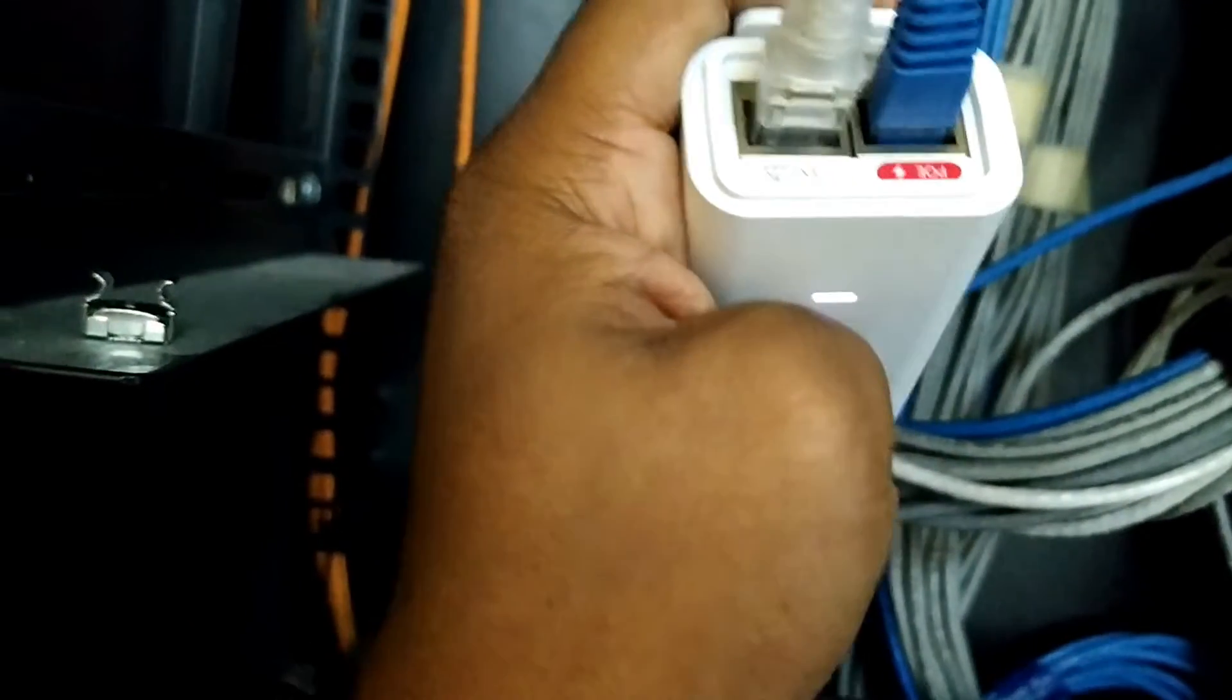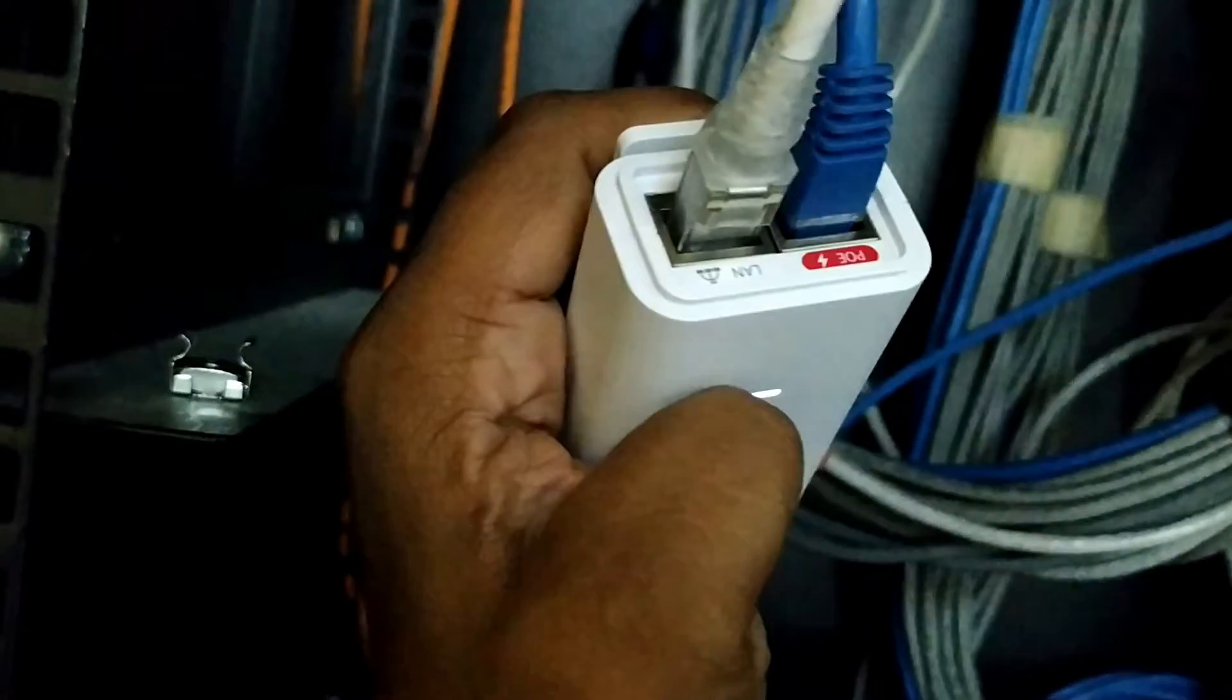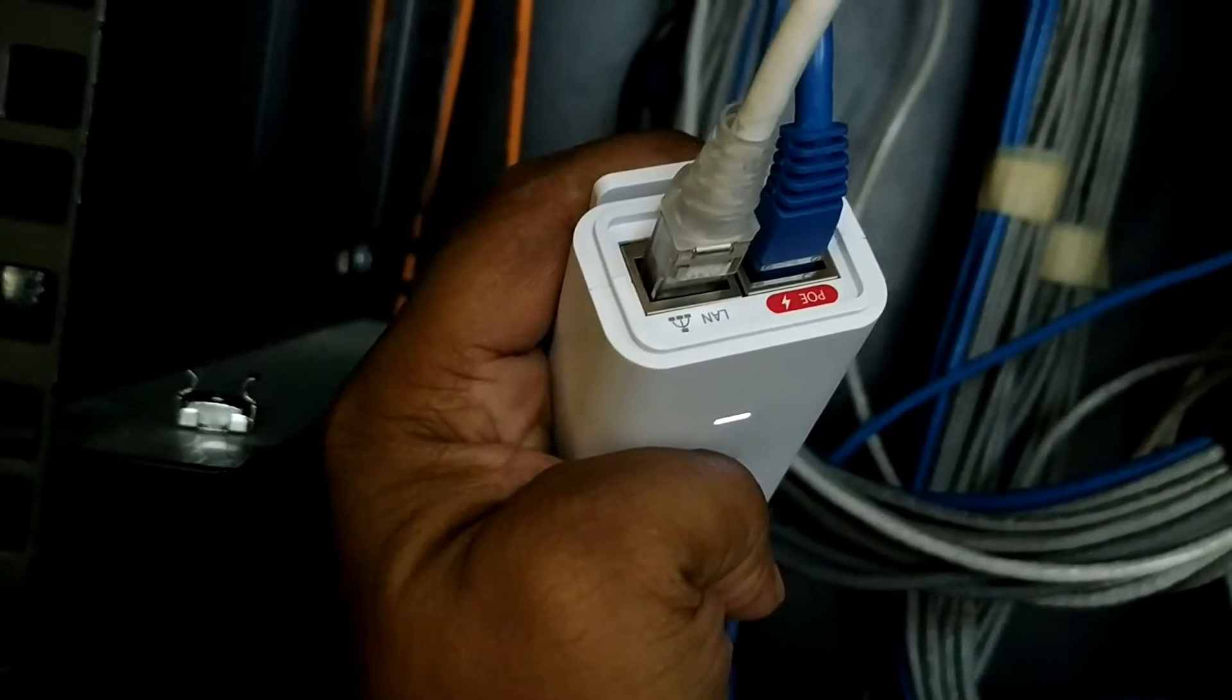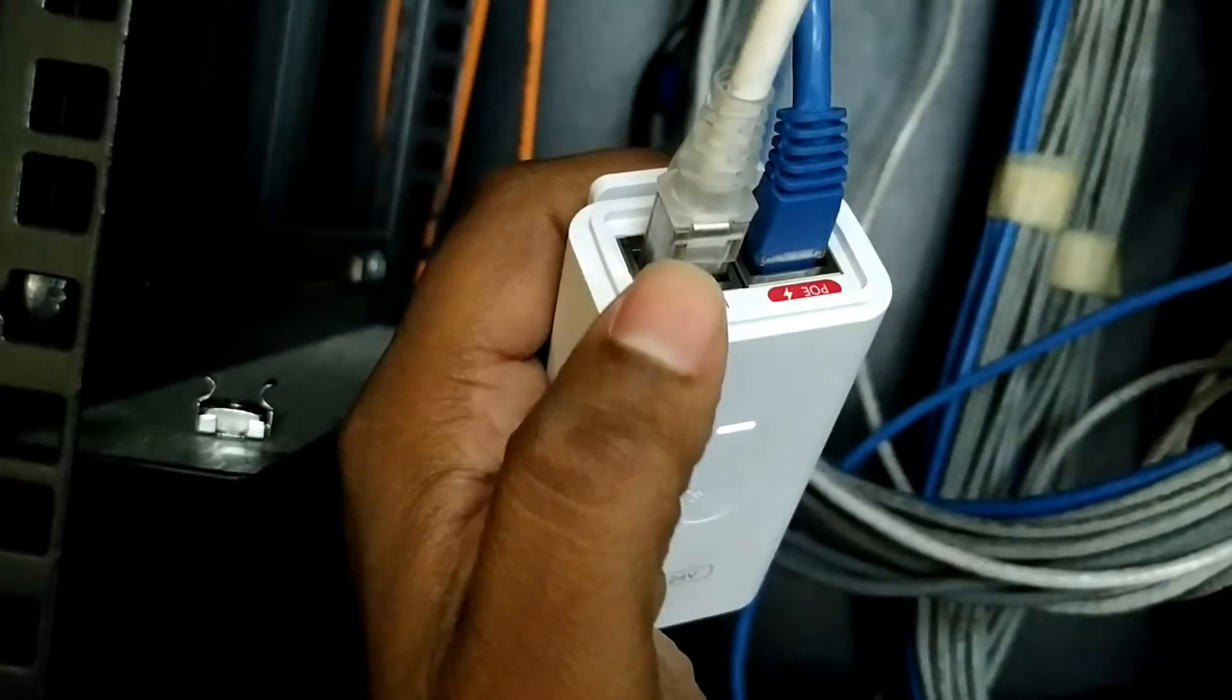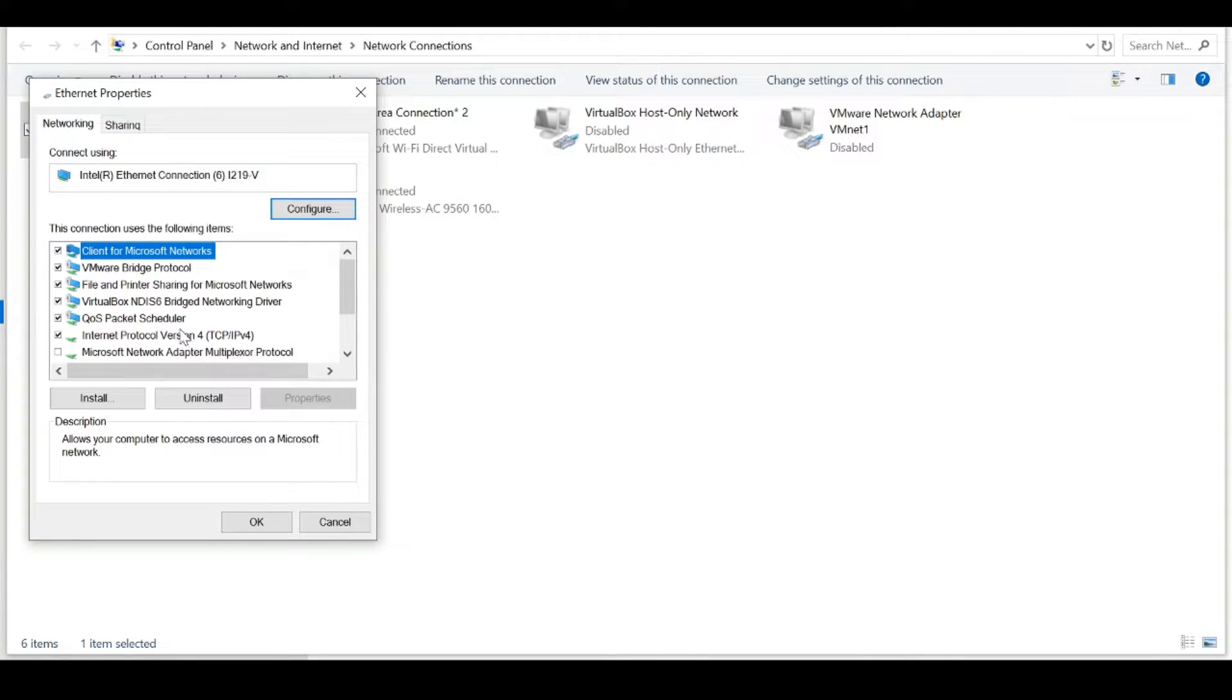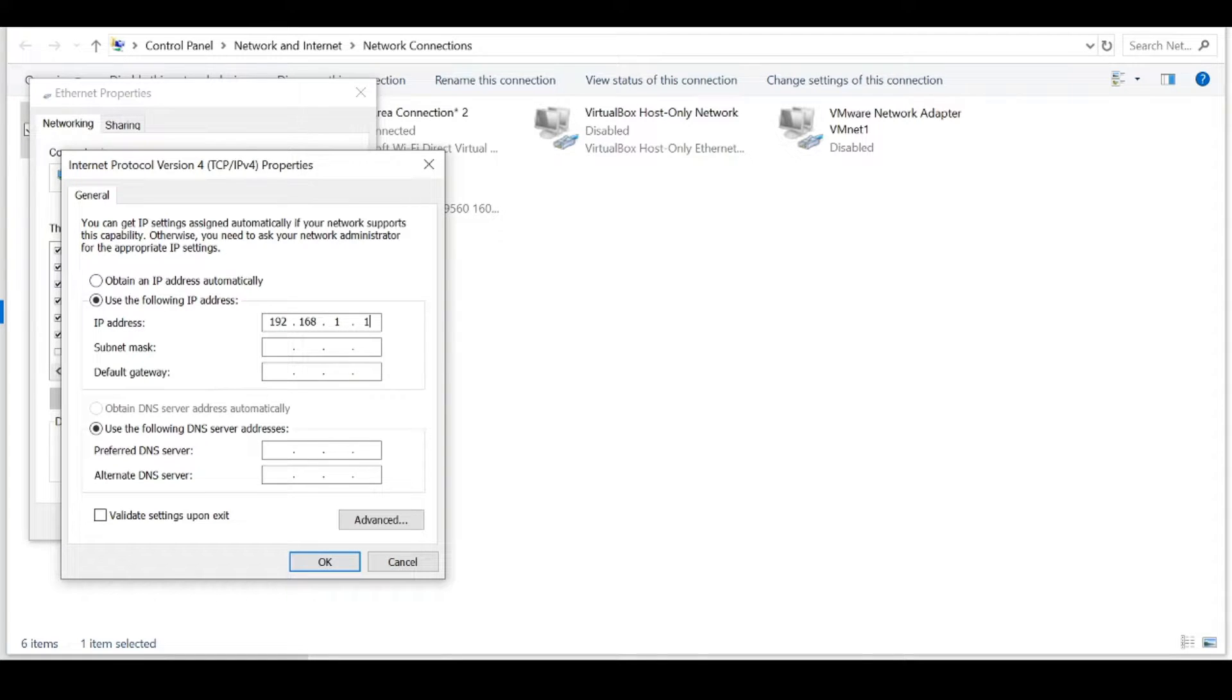First of all using the included POE injector we want to connect two network cables. One cable connects to the POE port and the other end to the power beam. The other cable connects to your computer. Next on your computer we want to assign a static IP address to your network card. The default IP address of the power beam is 192.168.1.20 so we want to assign a similar address in this range. For this example I'm going to use 192.168.1.15.